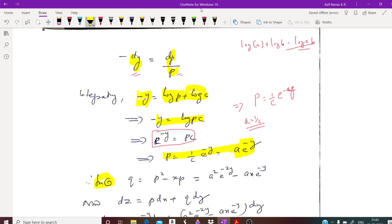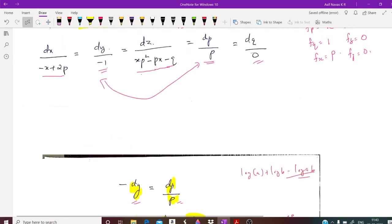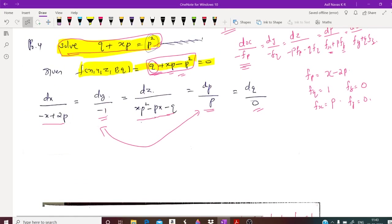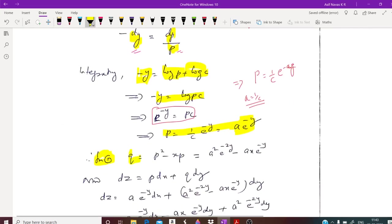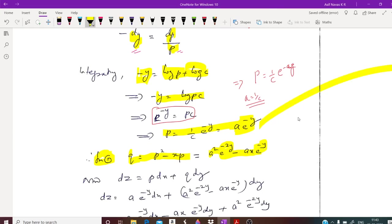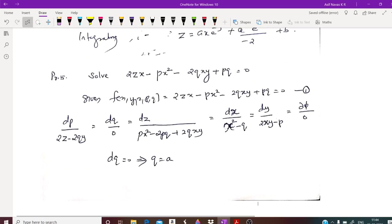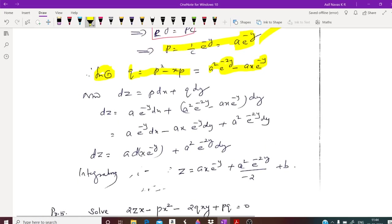From equation 1, which is q plus xp minus p squared equals 0, if we substitute p, we get q equals p squared minus xp, which equals a squared·e raised to minus 2y minus ax·e raised to minus y. Now we have obtained both p and q.